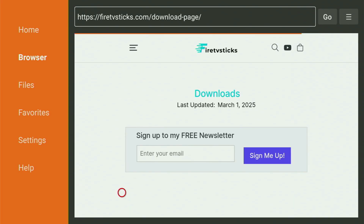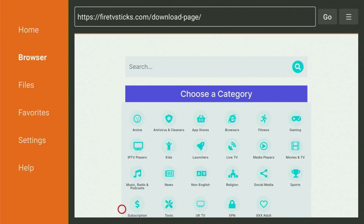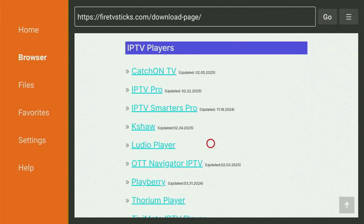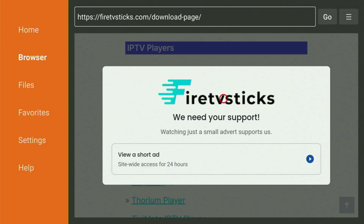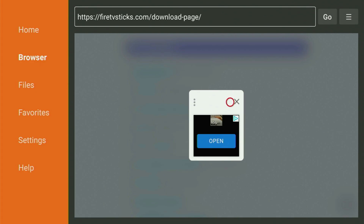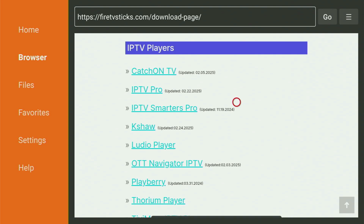When the website opens, scroll down until you see the list of categories. From the list, locate IPTV Players — here they are. Click on it with your Fire Stick remote, and you will see a list of apps. Here's IPTV Smarters Pro. The website may also ask you to watch an ad — click the small button and wait until it allows you to close the ad. Now click the X button and you should be able to click on IPTV Smarters Pro.